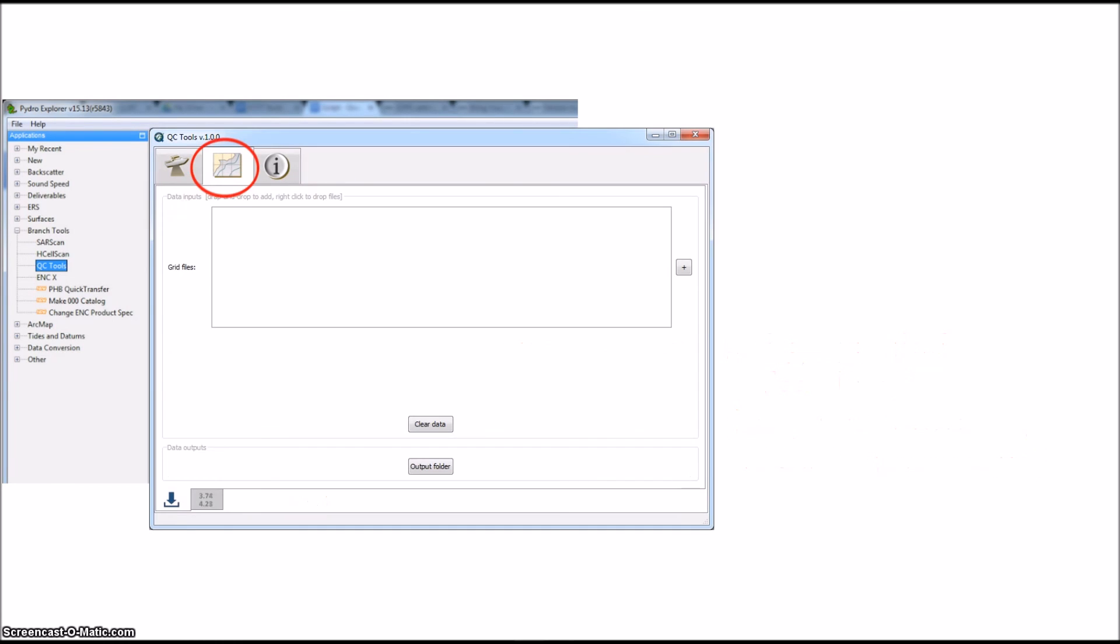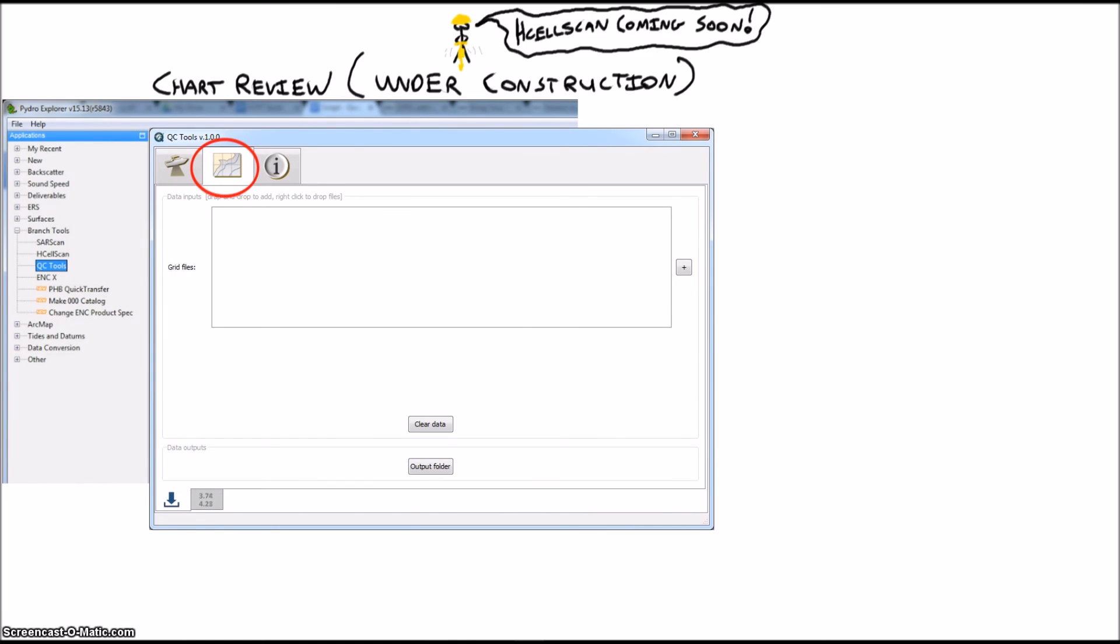The second tab is the Chart Review tab. A lot of this is sort of in construction at this point, with plans to support all the current H-Cell Scan functions and reading and writing to S57. As of now, we only have one tool in place that allows the branch folks to truncate a bag file to help with H-Cell compilation.